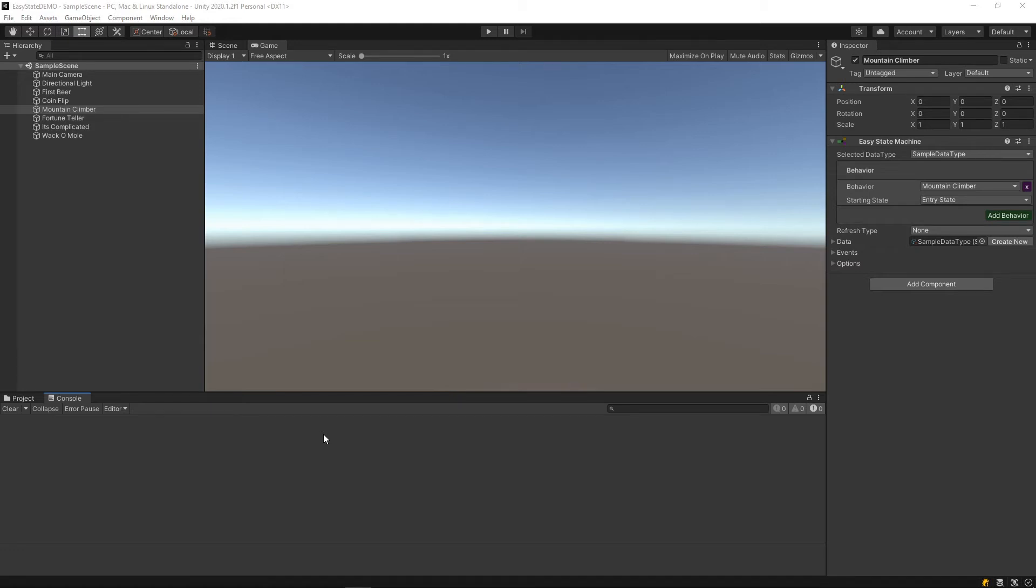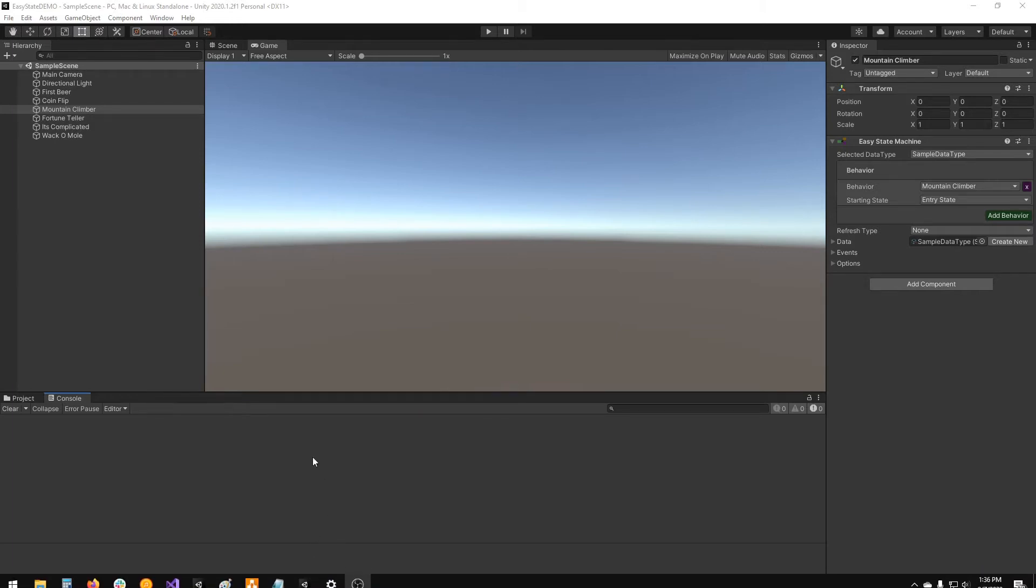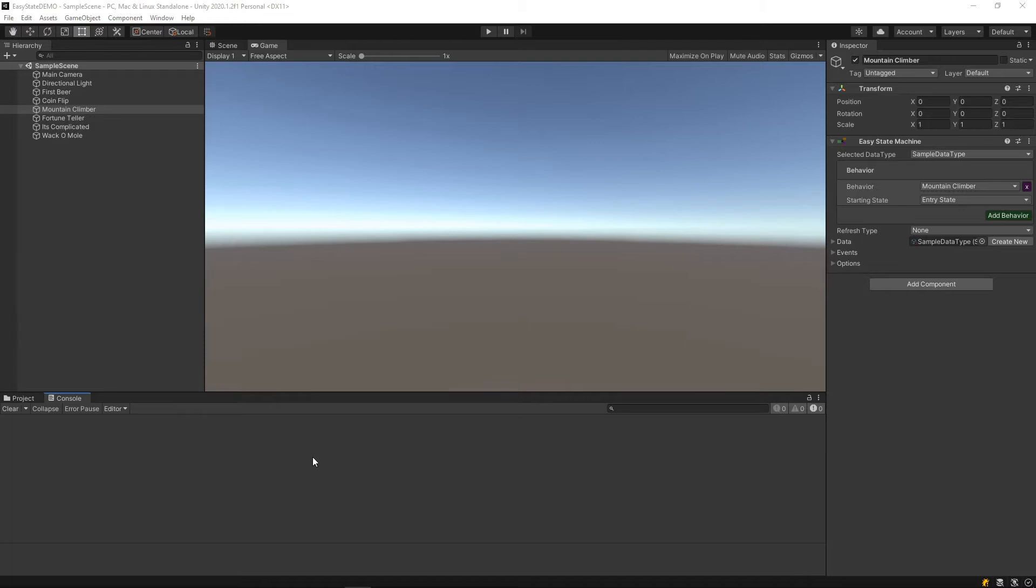Today I'm going to walk through one of the demos included in EasyState. The name of that demo is called Simple Demos, I think. I'm going to use it to demonstrate some of the different scenarios that you can use EasyState in.